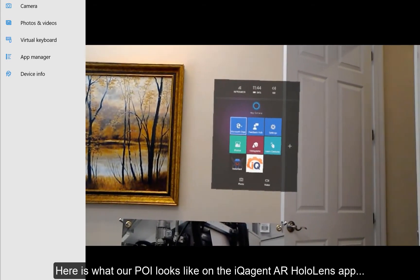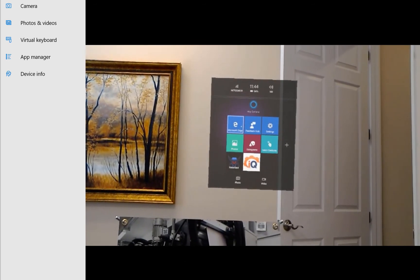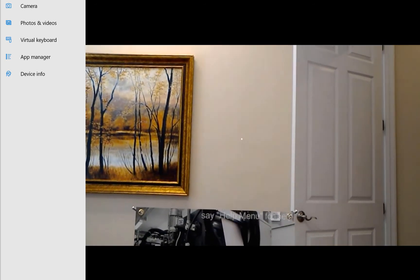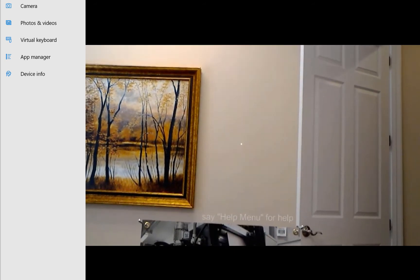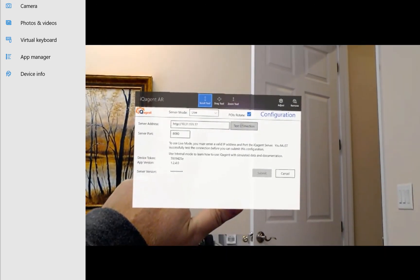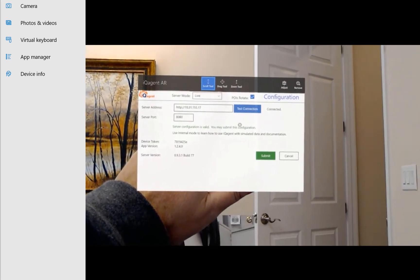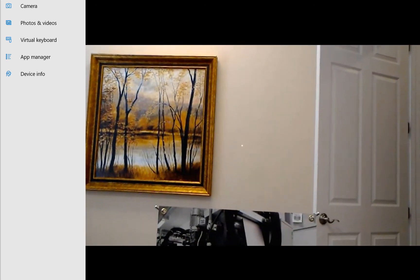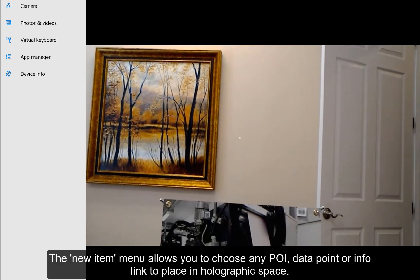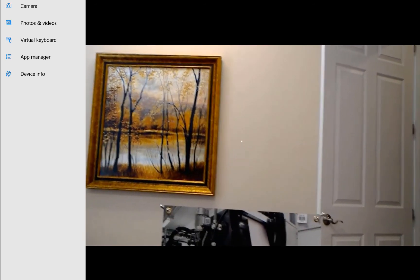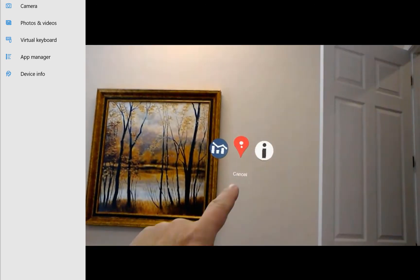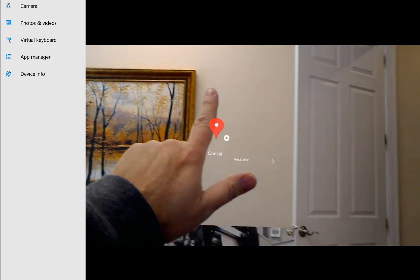Now we can check out the POI on our HoloLens. I've registered my HoloLens IQ Agent AR token with the config tool and I'll launch IQ Agent. I can check my connection to the server by saying 'configure' — there's my settings page with my token and server address already in. I'll tap the test button, it connects, so I hit submit. With HoloLens I can place the POI and data points around the scene without scanning a QR code, just by accessing the menu. I'll select New Item, pick the POI, navigate through Production > Motor, and there's my POI.